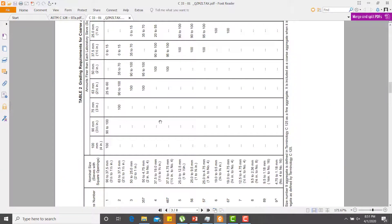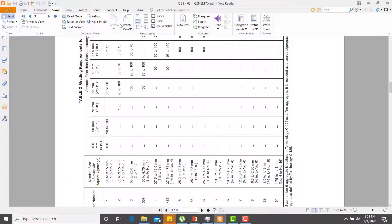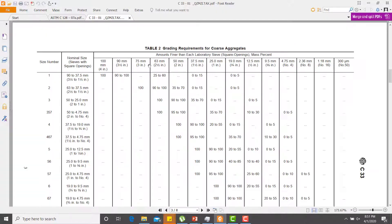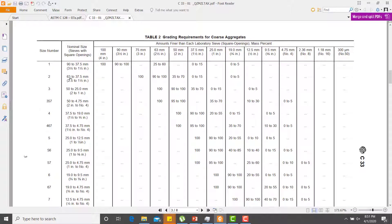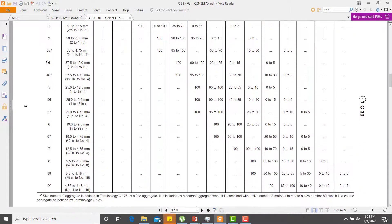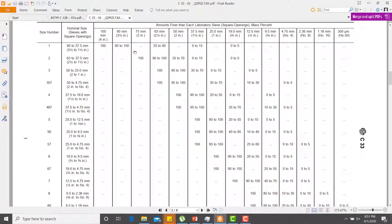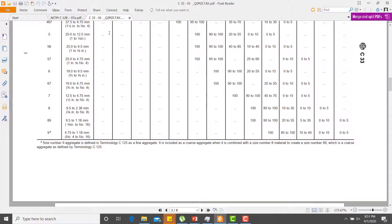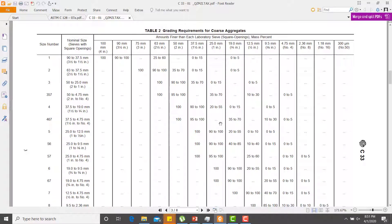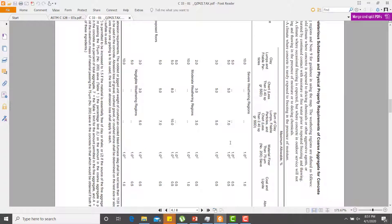For coarse aggregate, the sieve arrangement includes sizes such as 90, 70, and 37.5 mm and so on. There is a specified limit of percent passing on each sieve according to ASTM standards, which must be followed to achieve well-graded aggregate particles.